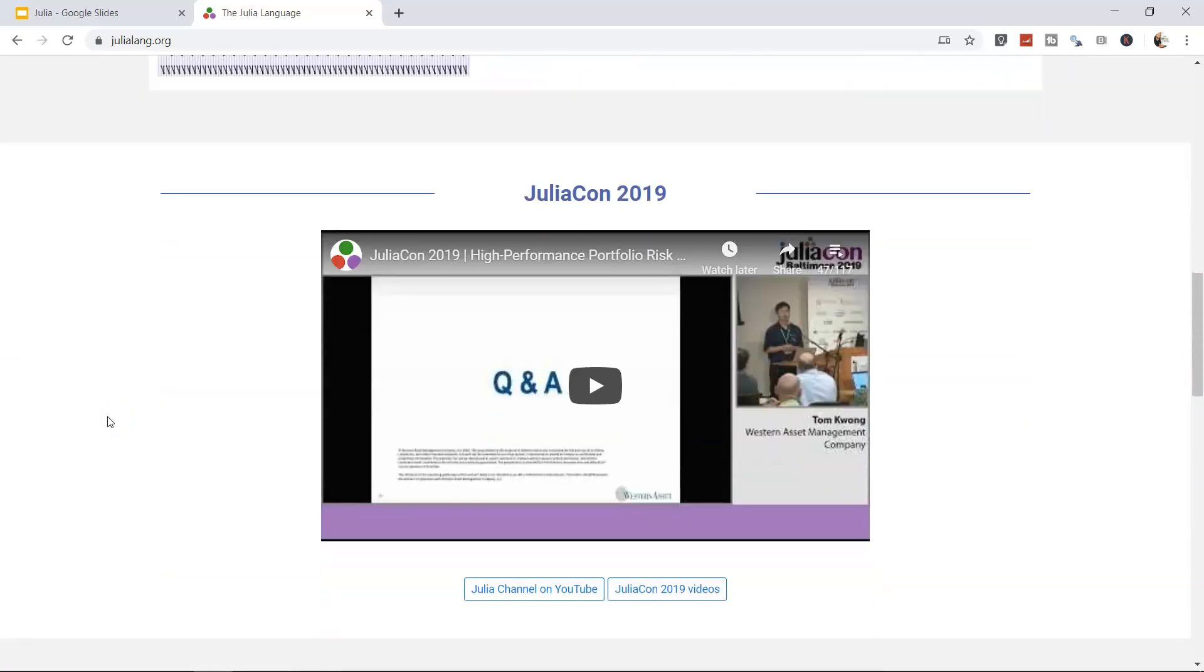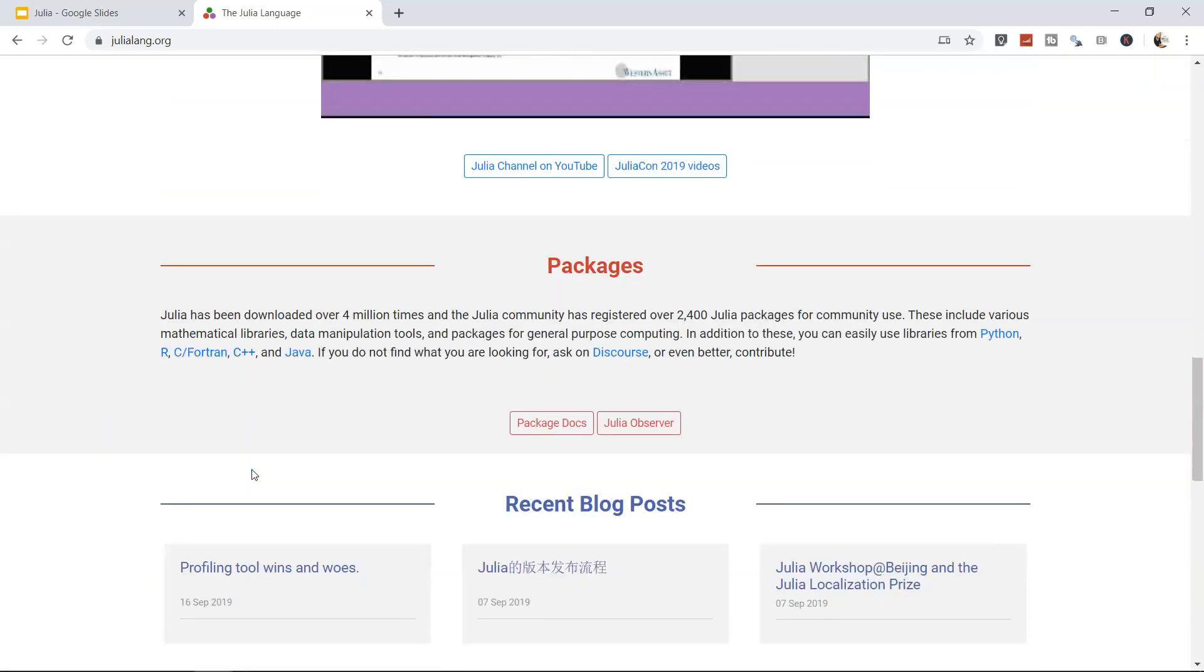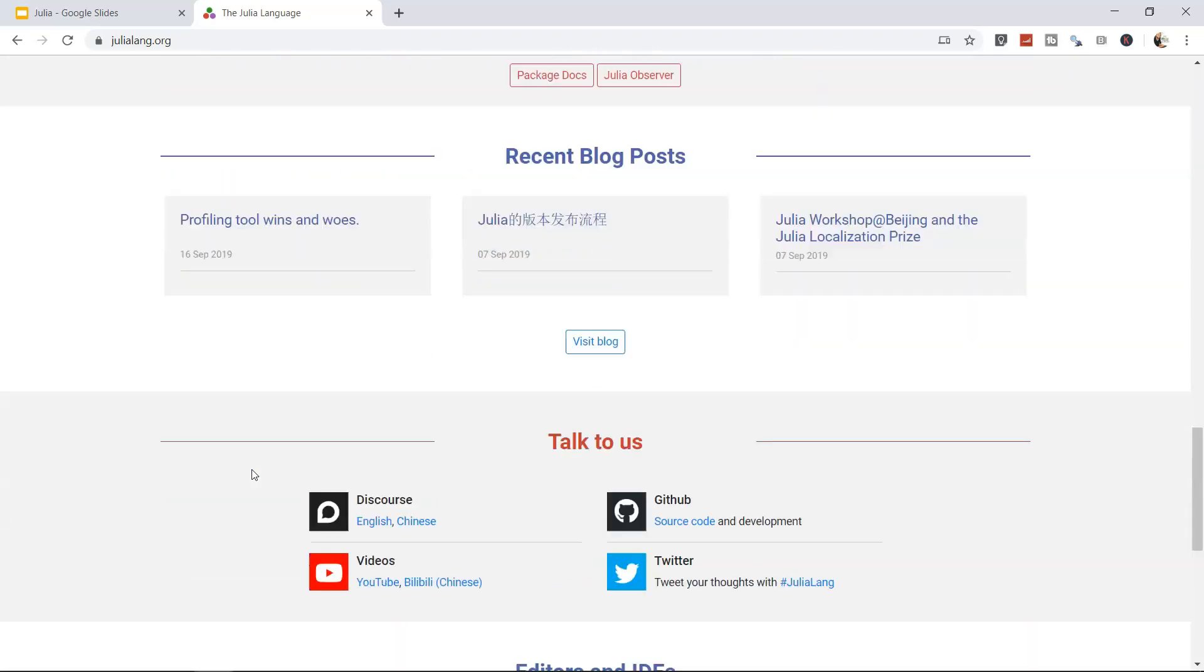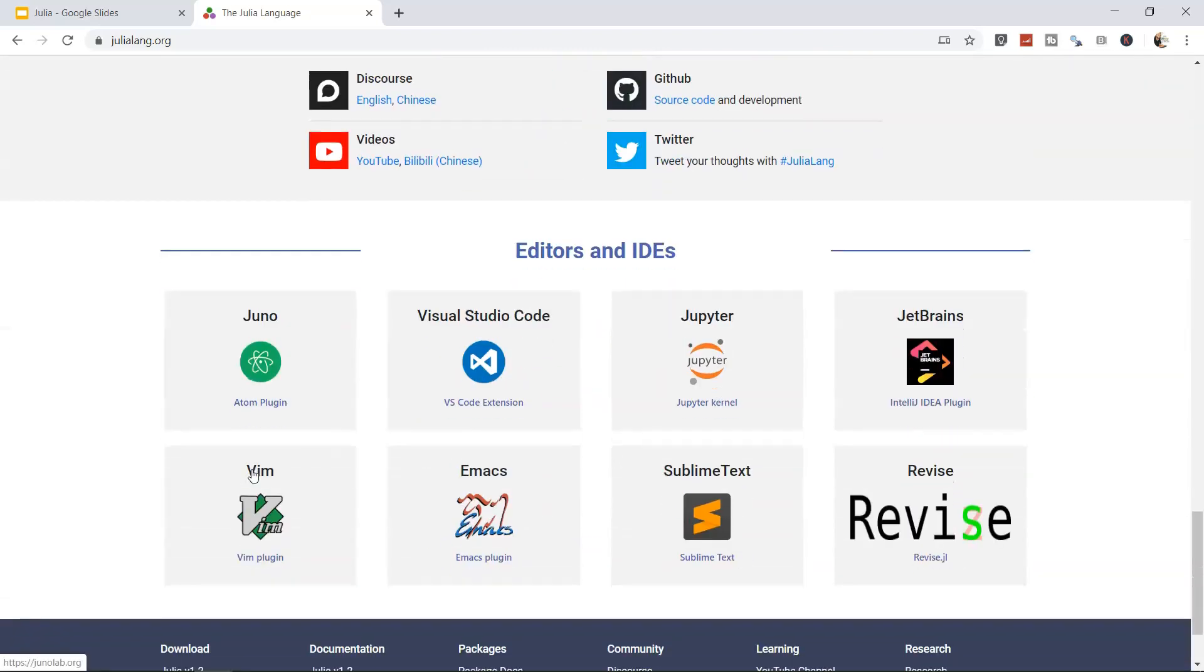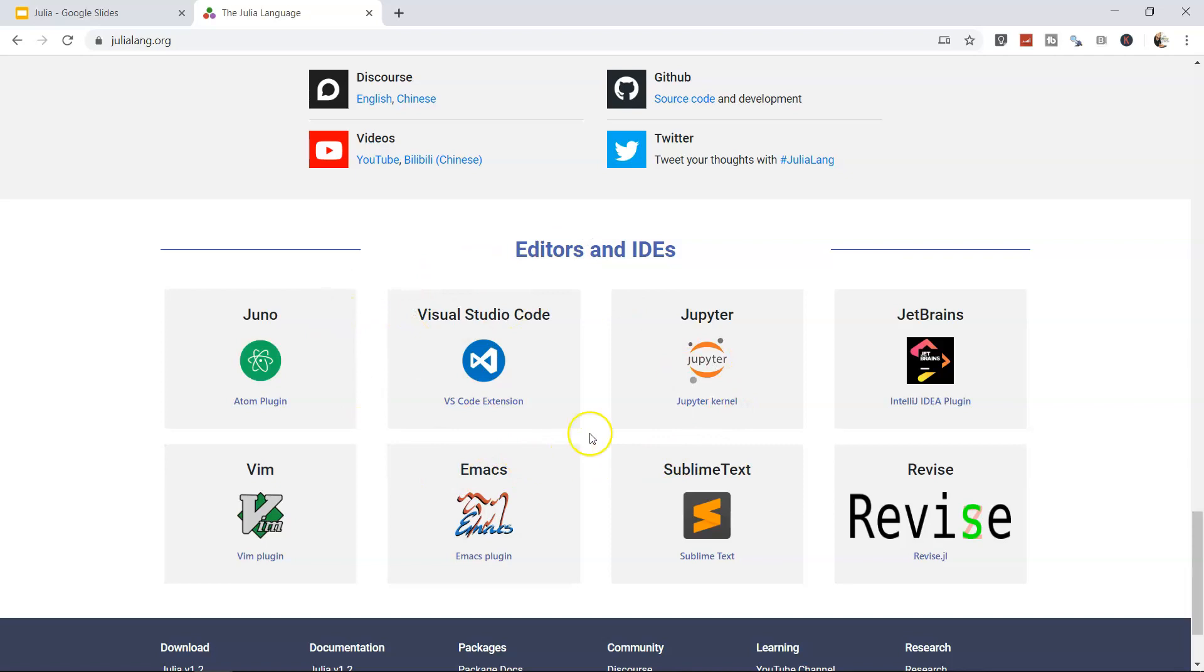Down there is a Julia conference video, information about packages, blogs, how to contact them, and very important information about integrated development environments or editors where you can write Julia code. There are many editors available, but we're going to use Jupyter, which is available from the Anaconda distribution.